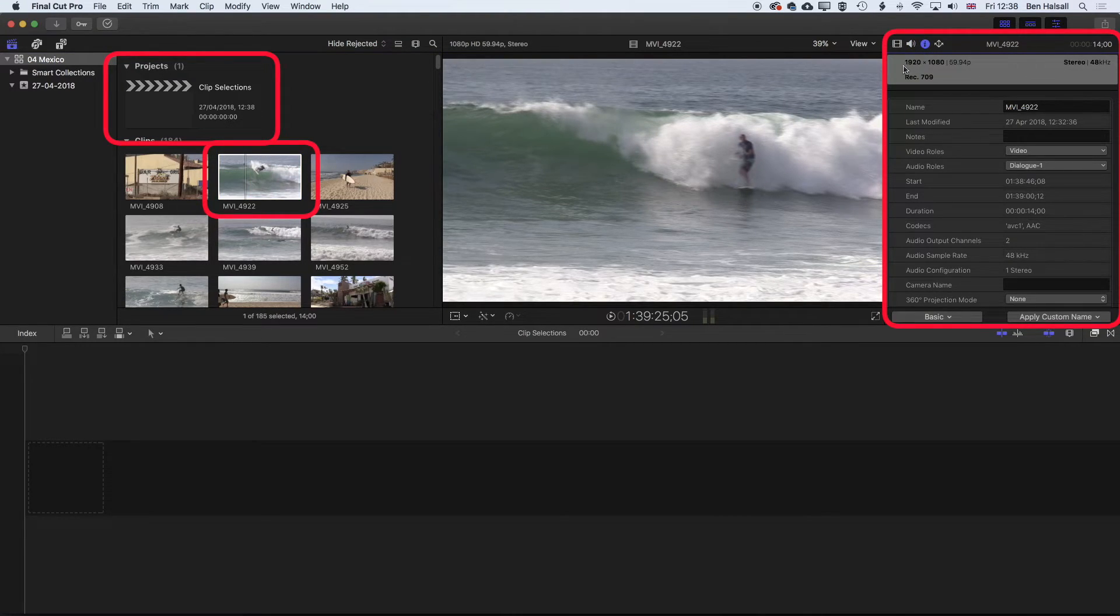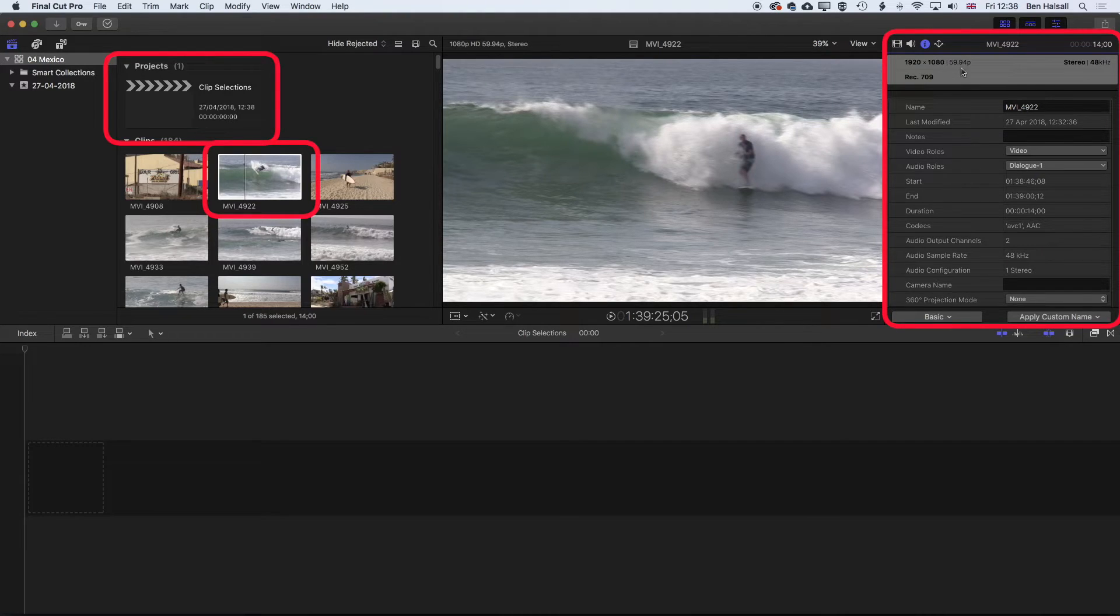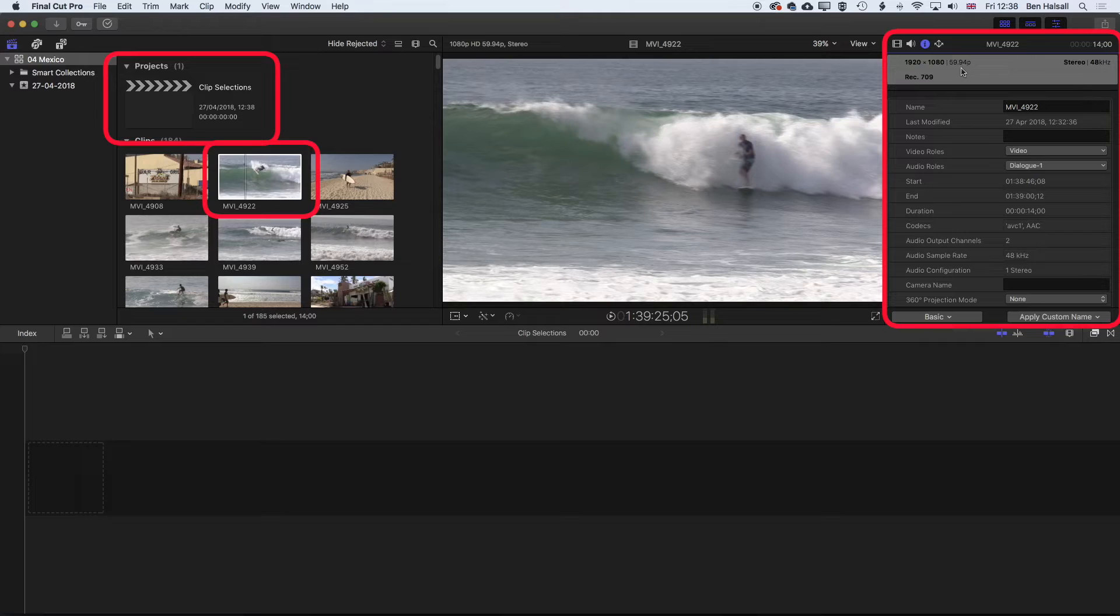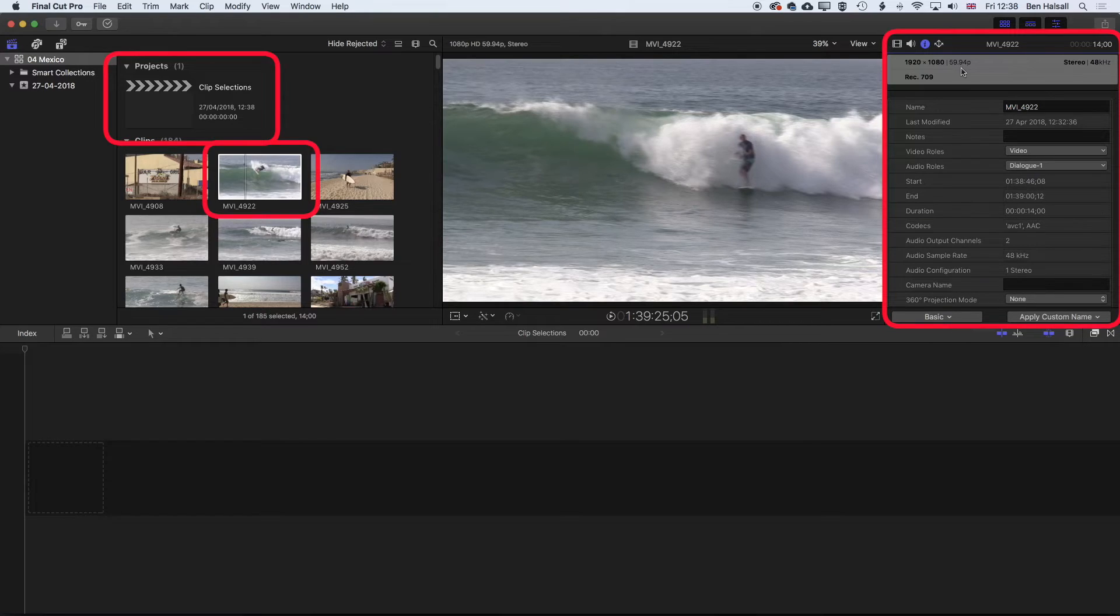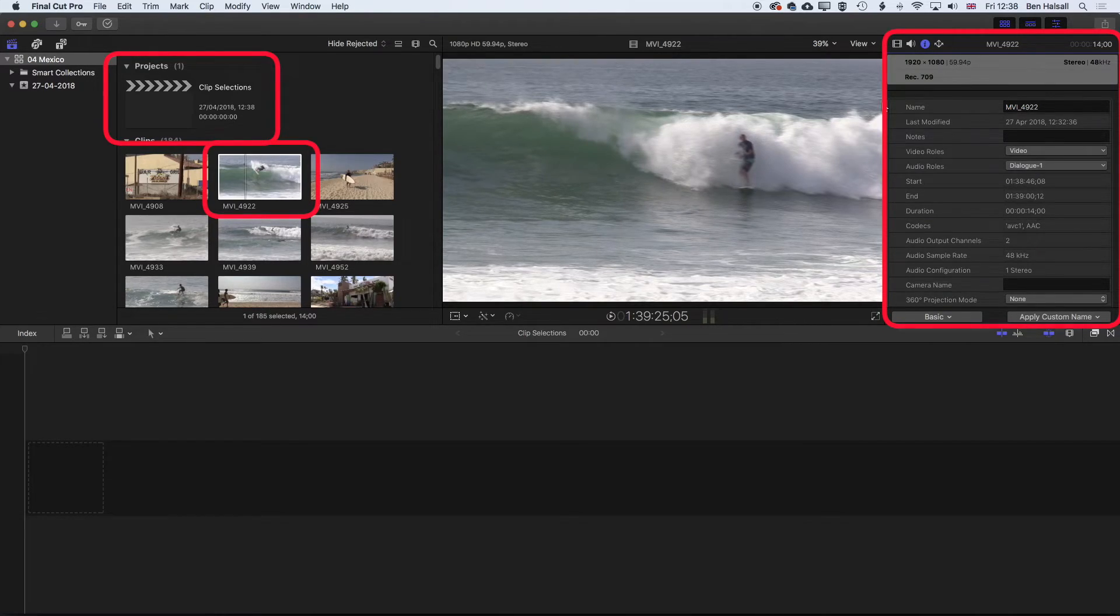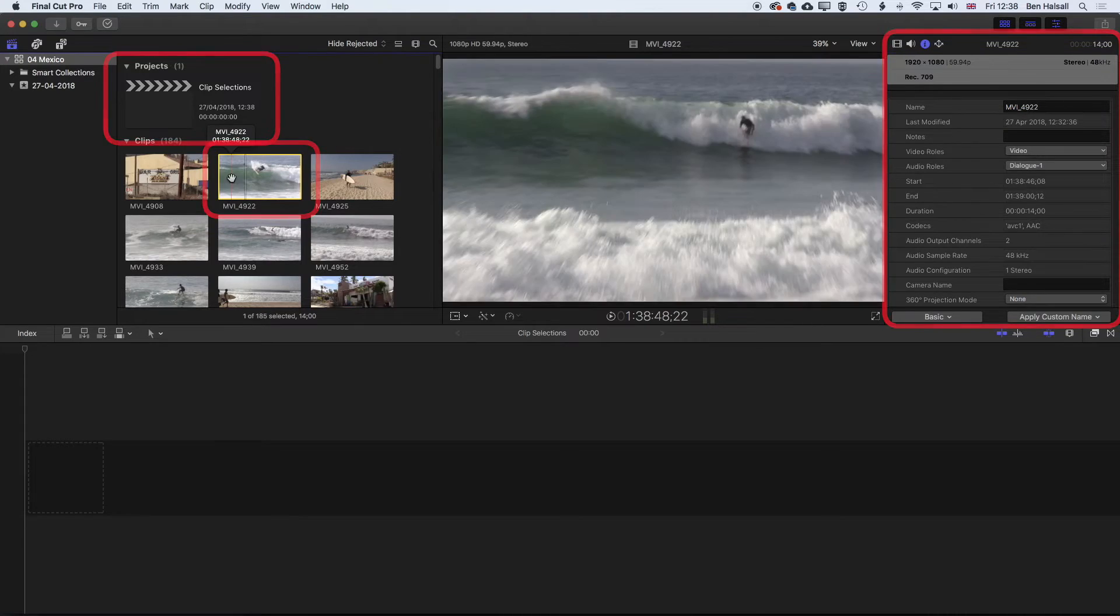That the footage is actually shot at 60 frames per second, or 59.94, which means that we can slow things down to half speed. So it's a good idea to get a sense of the frame rate of your footage. So 59.94, half speed will be 29.97. So we're going to still get a nice smooth slow motion if we slow this down by 50%.